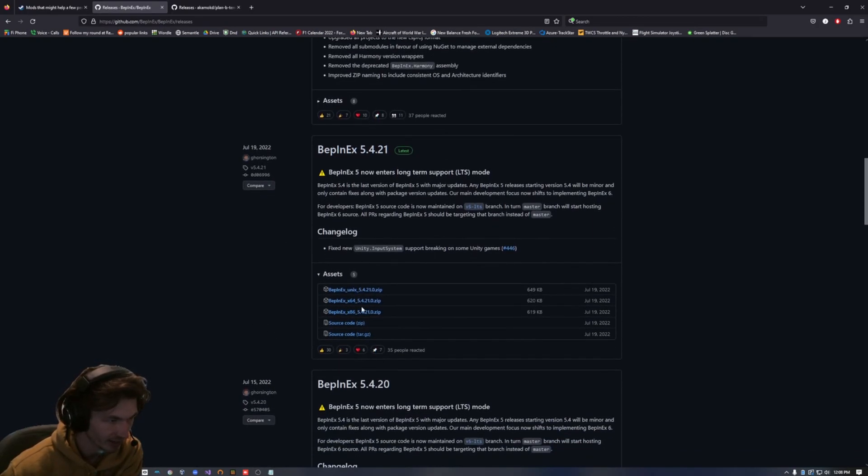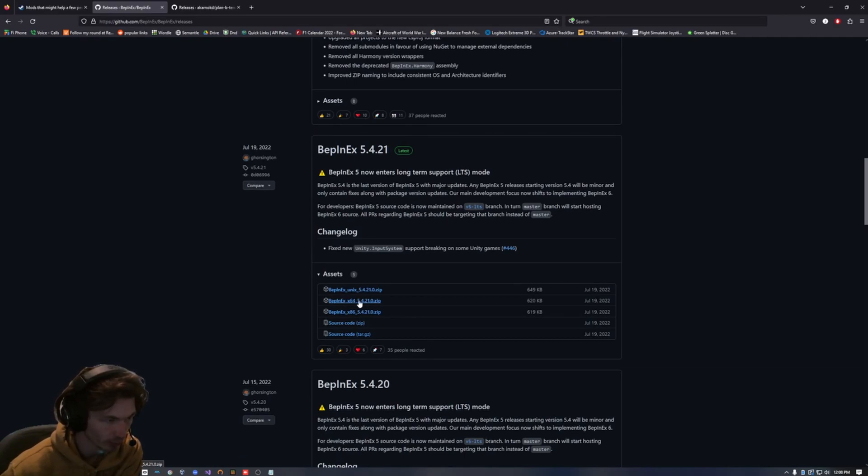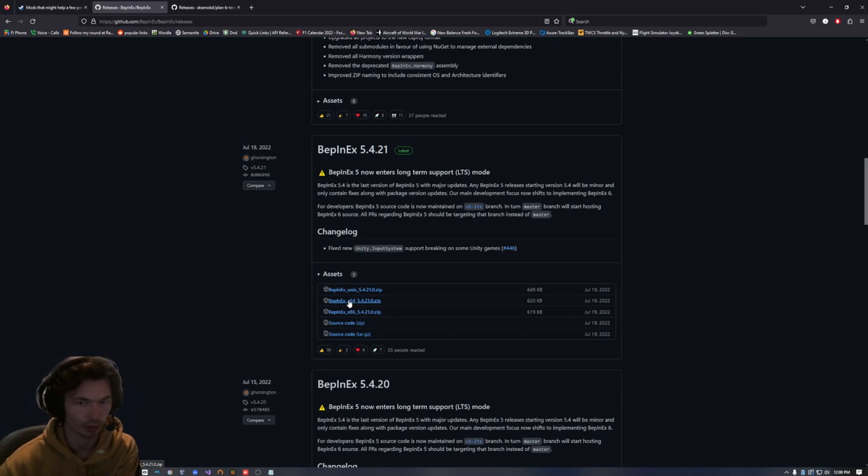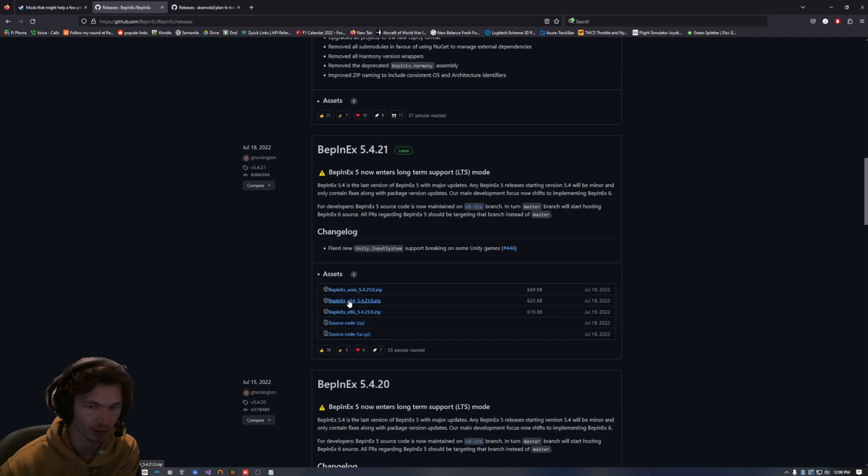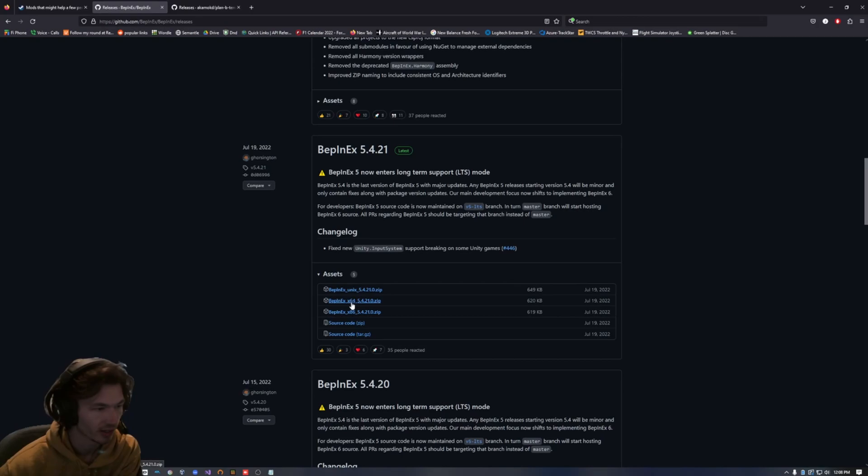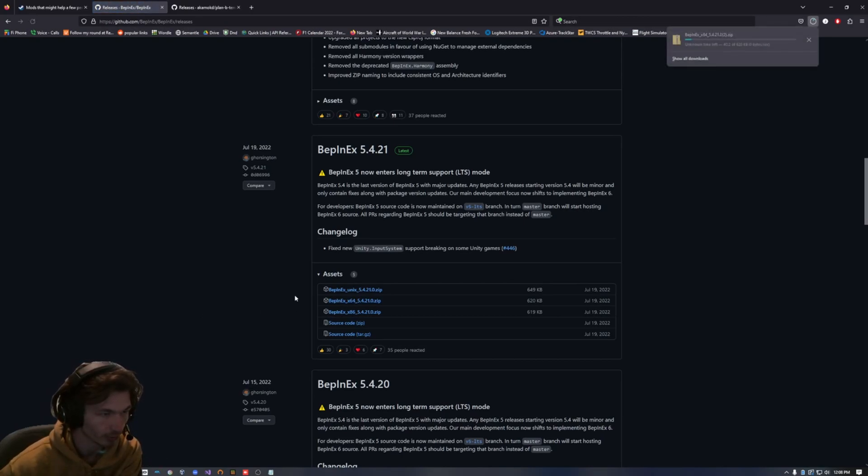I'm going to download the 64-bit version. If you don't know what this means, you probably want the 64-bit version. Almost everybody these days has a 64-bit. But if you do have a 32-bit system, you're going to download the x86. So for 64-bit, I'm going to download that.